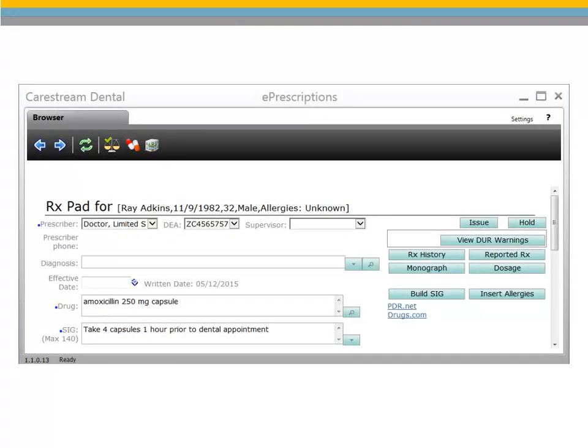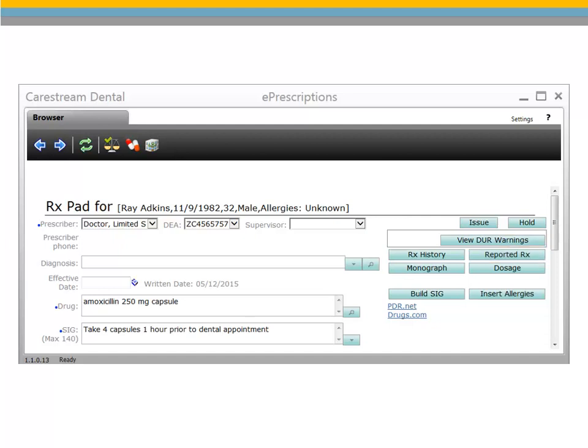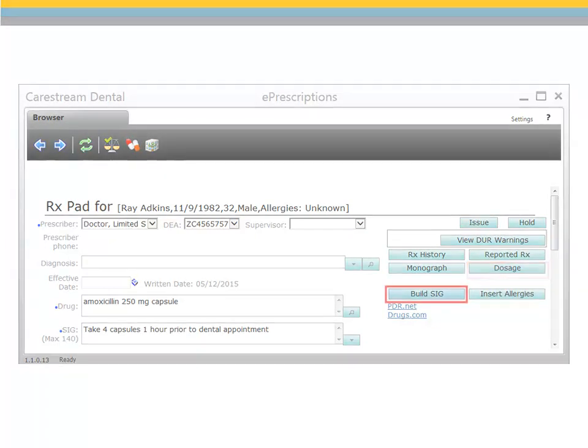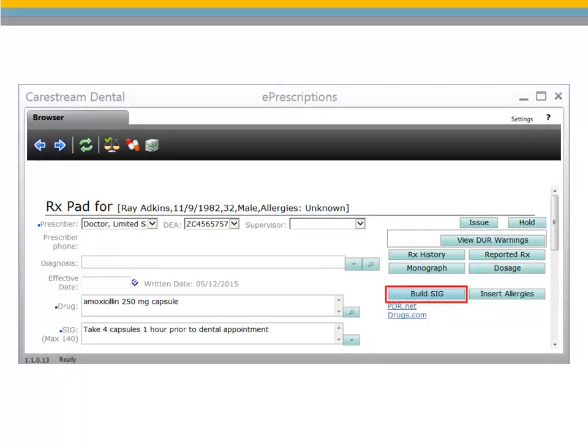To view further prescription information about the patient, select Prescription History. Under Reported Prescription, report any medication that the patient is taking but is not in the history. If selected now, you will have to recreate the prescription. Click Monograph to display information regarding the medication being prescribed, which can be printed for the patient. Select Dosage to activate the dosage checker and check to guard against overdosing or underdosing the patient. Build SIG enables you to create and save a new SIG in your preferences for this medication.